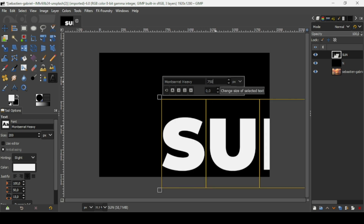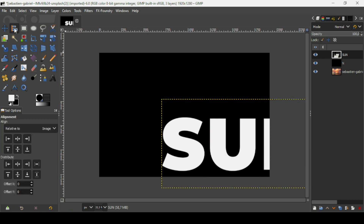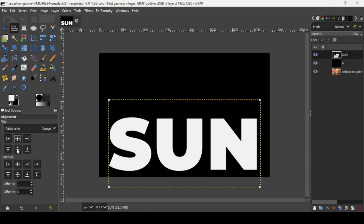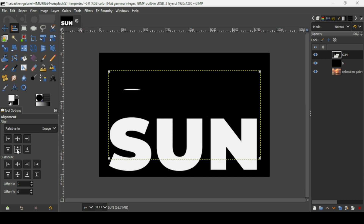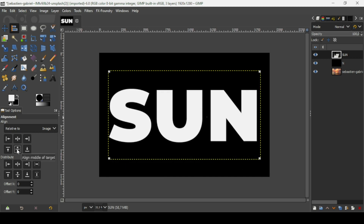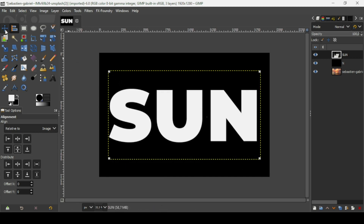Now I'm going to align it in the middle, in the center. Select the alignment tool, left click on the text layer, and align it horizontally and then vertically. If you want to remove the selection squares, just select another tool.